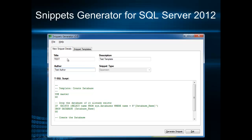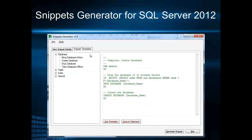Snippets generator allows you to create a new snippet by entering some meta information and writing of course the T-SQL script that it will be your snippet.